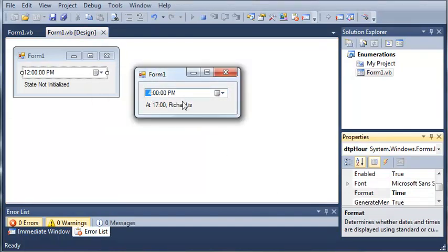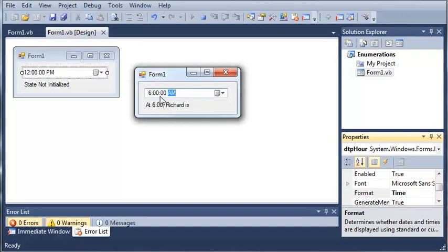So if we put 4 o'clock in here, it'll say at 16, Richard is, and if we type let's say 6 o'clock PM, or let's change it to AM. So at 6 o'clock AM, Richard is,